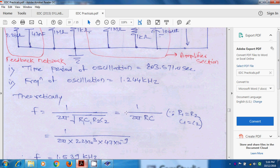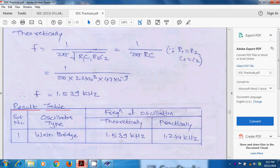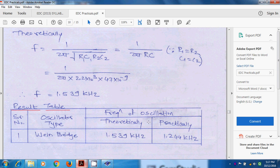If we put the value in the formula, we will get 1.539 kilohertz. The result table gives us the comparison between theoretical and practical frequency of oscillation. Theoretically, we have 1.5 kilohertz and practically 1.24 kilohertz.